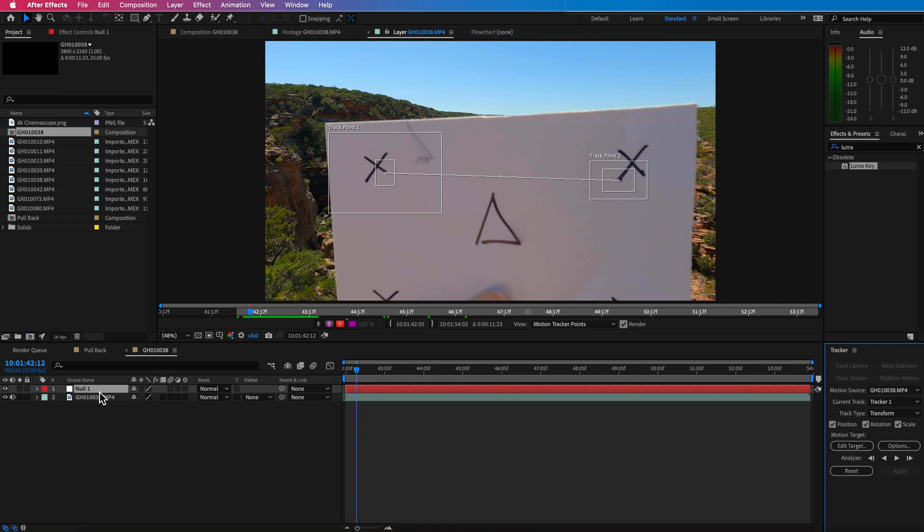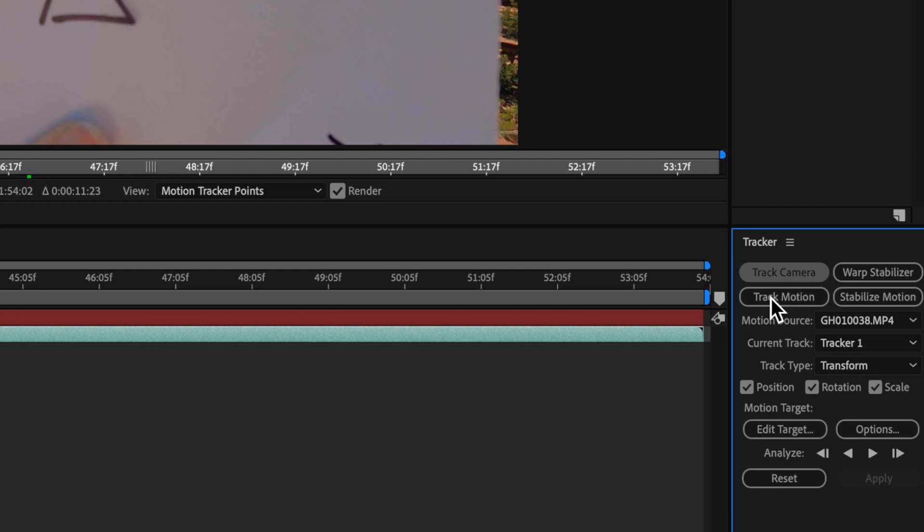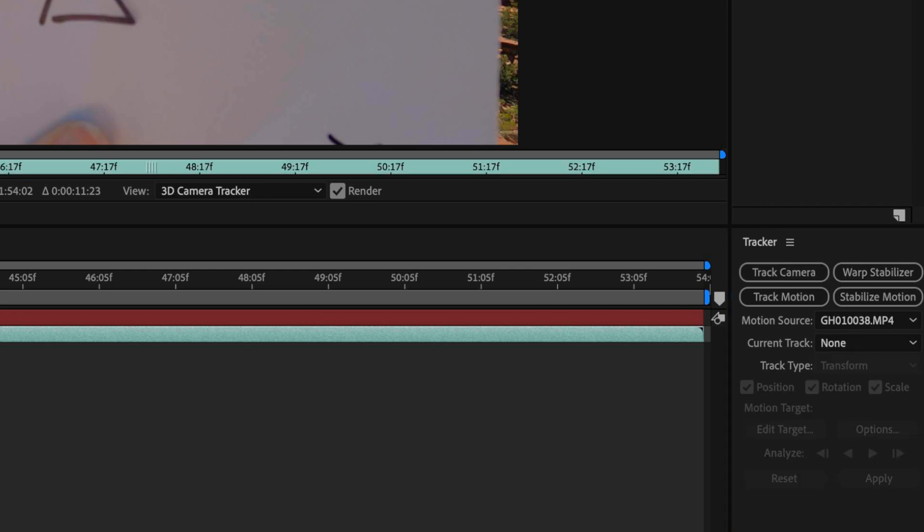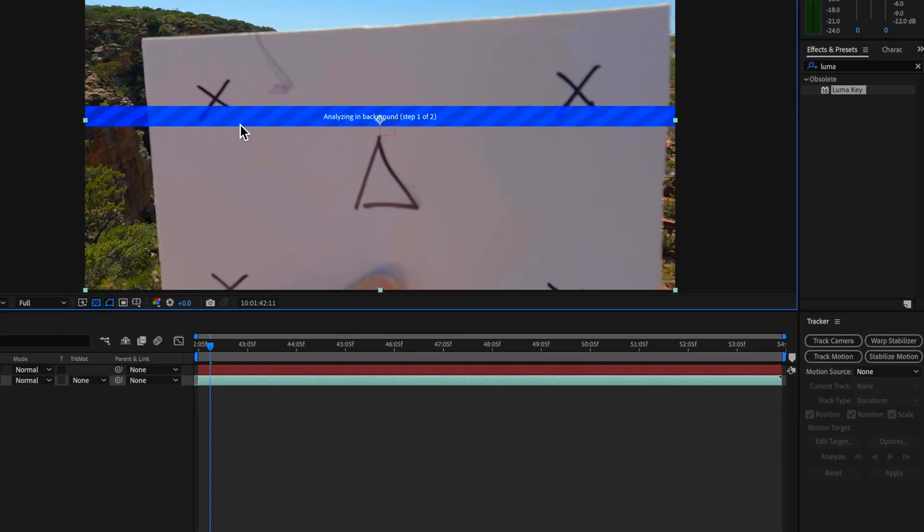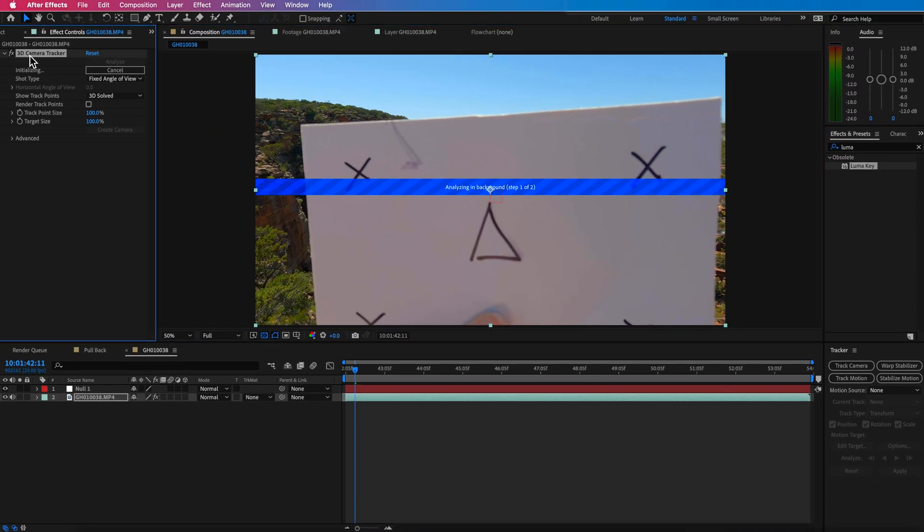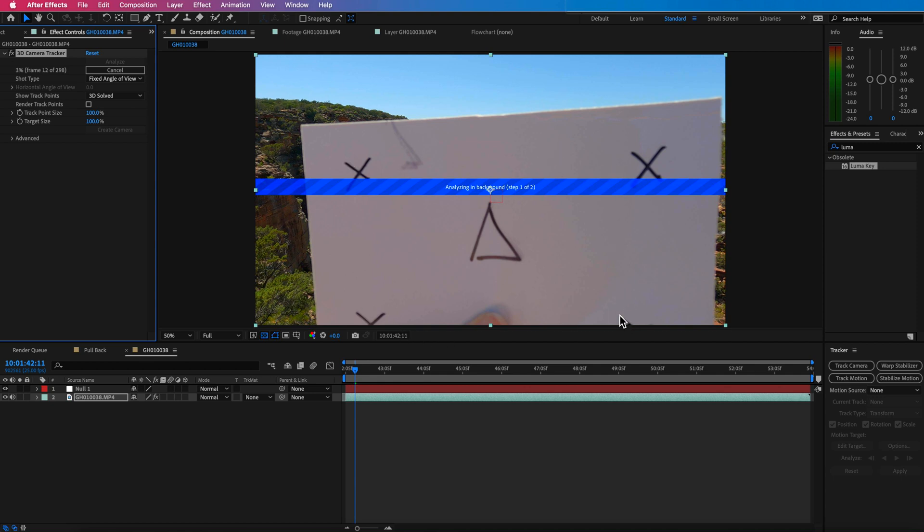Another way that we could have done it is I could have used the track camera. So I could have just taken this and just tracked the camera and that would have analyzed the clip in the background and created all these little tracking markers. And then I could have right clicked and I could have basically created a new solid from that and followed the similar sort of process of parenting that to that tracked layer in 3D space, creating a 3D camera.